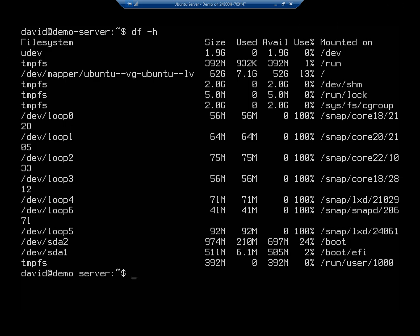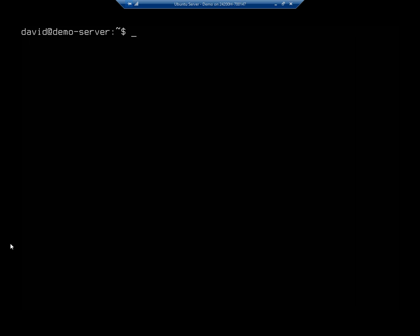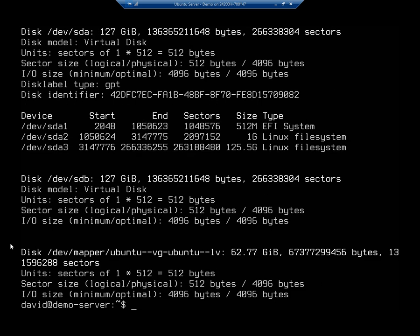And we're also going to see that we have dev SDA1, dev SDA2. And just keep those in mind, because I'm going to do an fdisk, I'm going to sudo fdisk, and I want to view or list my drives. And so we're going to see here, we have device, disk, dev SDA.